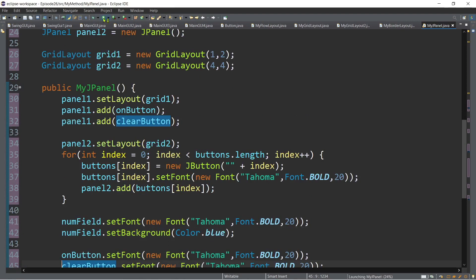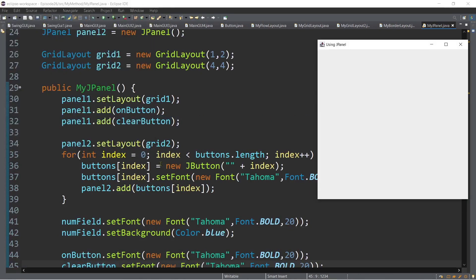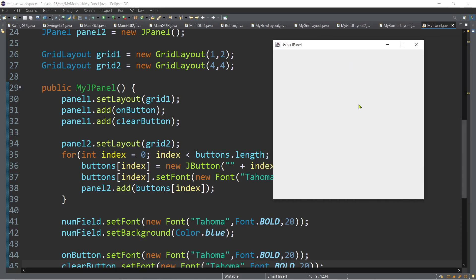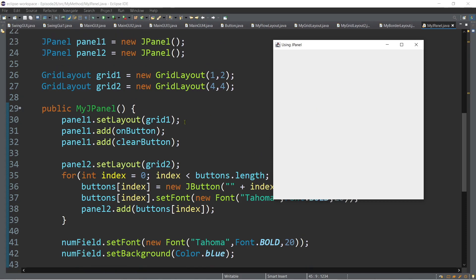As you can see, even though we added the components — the buttons and JTextField — inside panel1 and panel2, we can't see anything in the frame. The main reason is that we are not yet adding the GUI components to the frame. We only created the panels and set layout managers, but haven't added them to the frame yet.